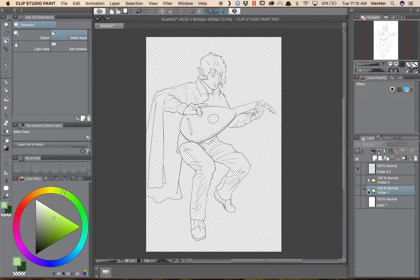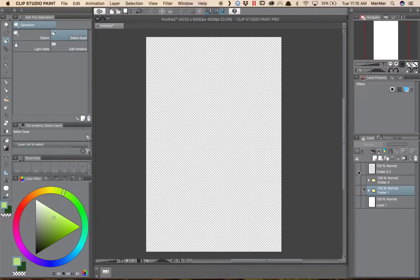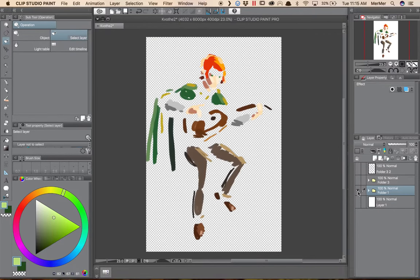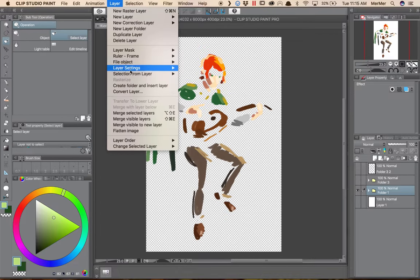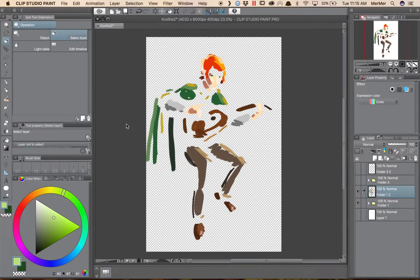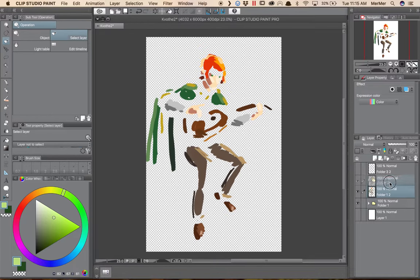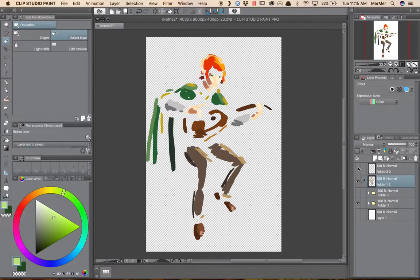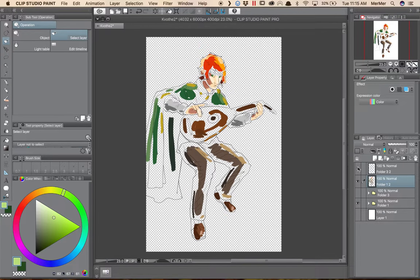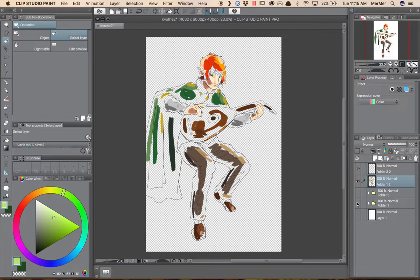I'm going to do the same thing to my color layers, have those be the only thing visible, and Merge Visible to New Layer. So now I've got two layers, one with my colors and one with my line work. I'm going to turn off the folder that has the individual colors.